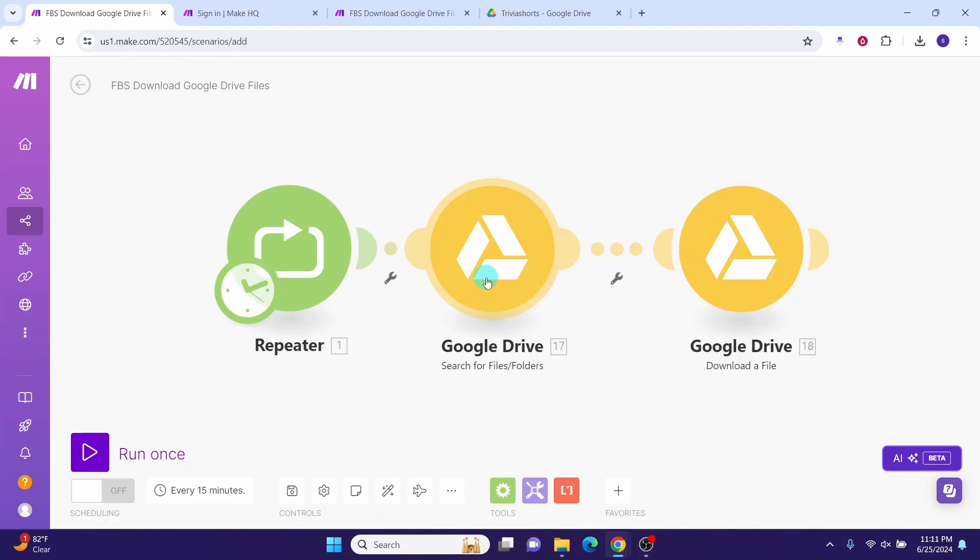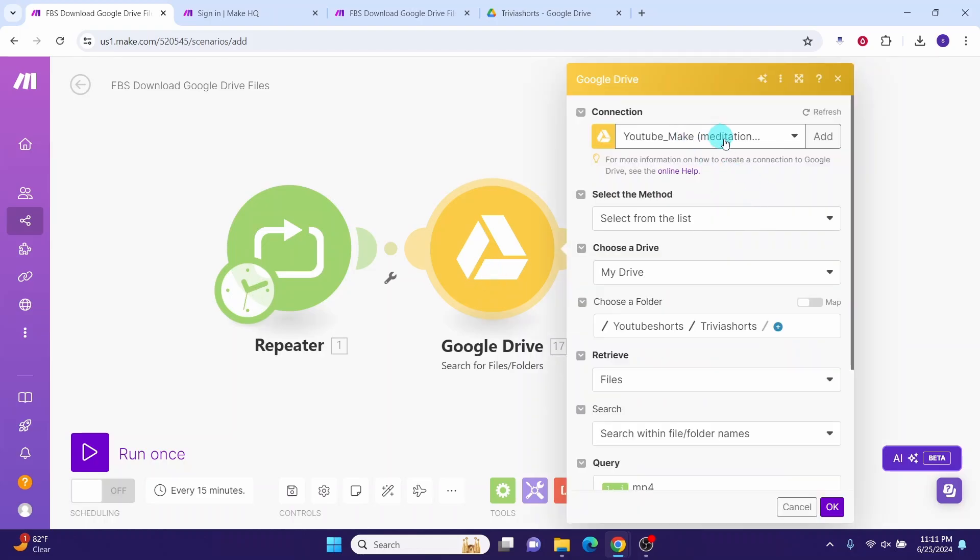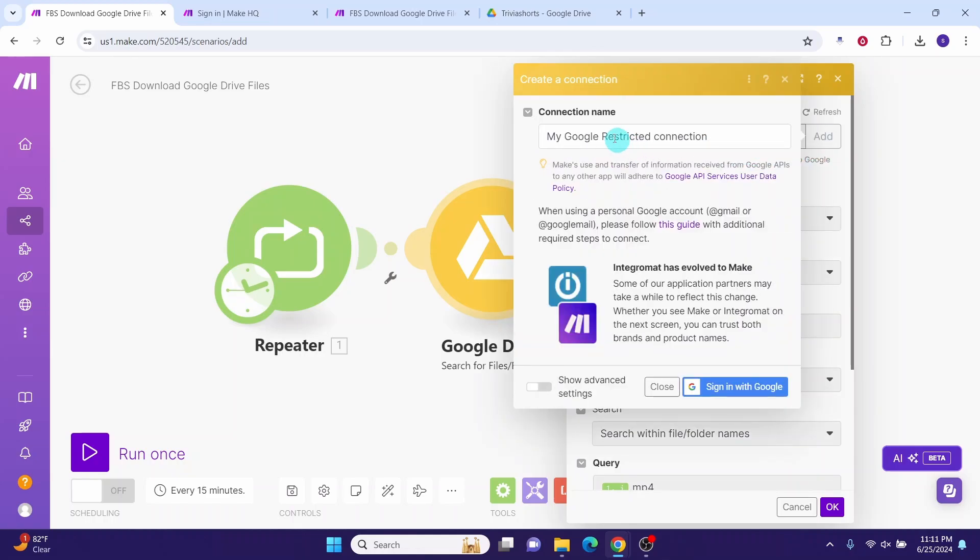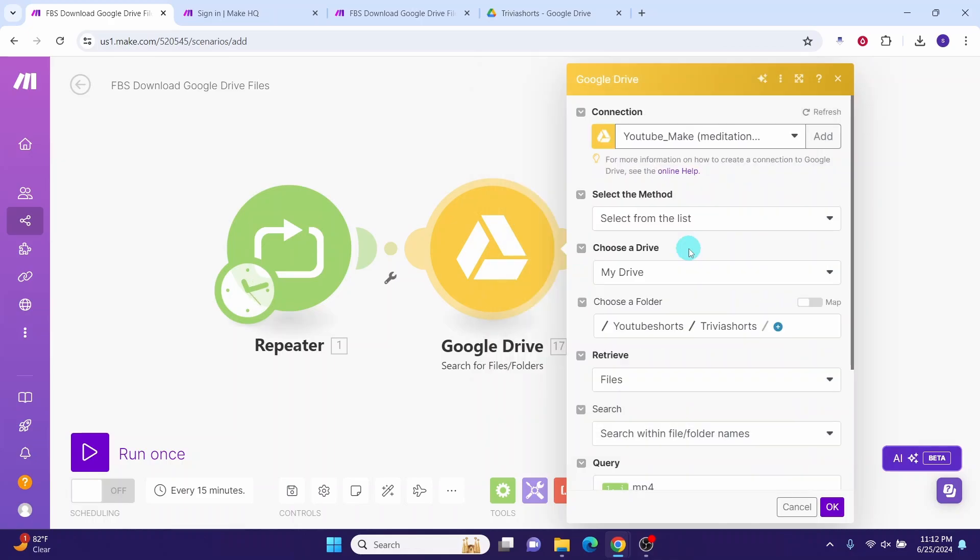Click on this module. You need to establish connection to your Google Drive here. You will see create a connection here or we can click on this add button. You can give any name to the connection here. Then click on this sign in with Google button and then follow the prompts to establish the connection to your Google Drive. Once the connection is established, you will see these fields.